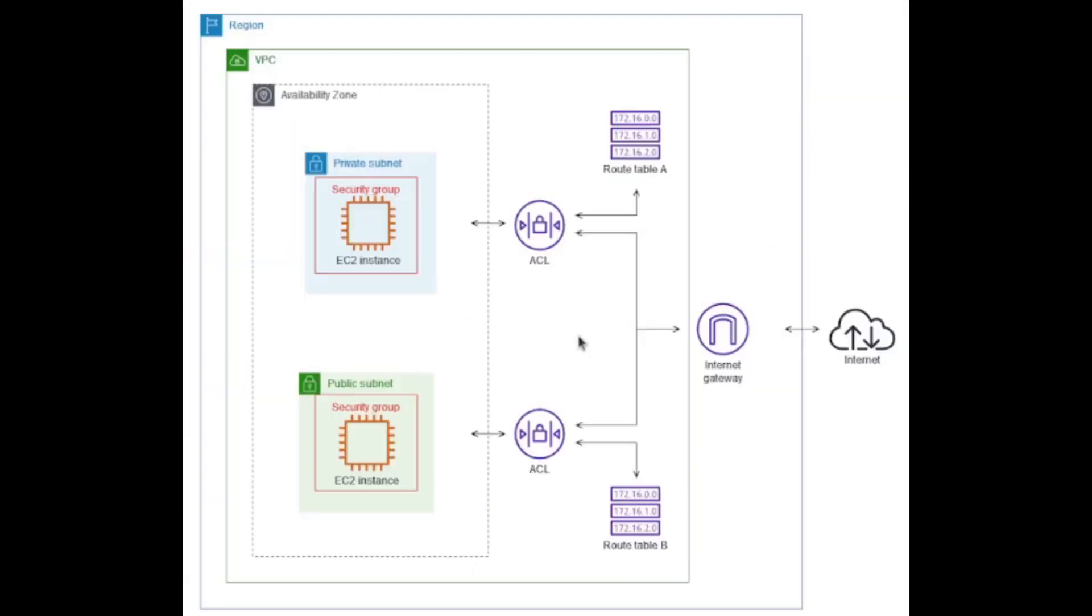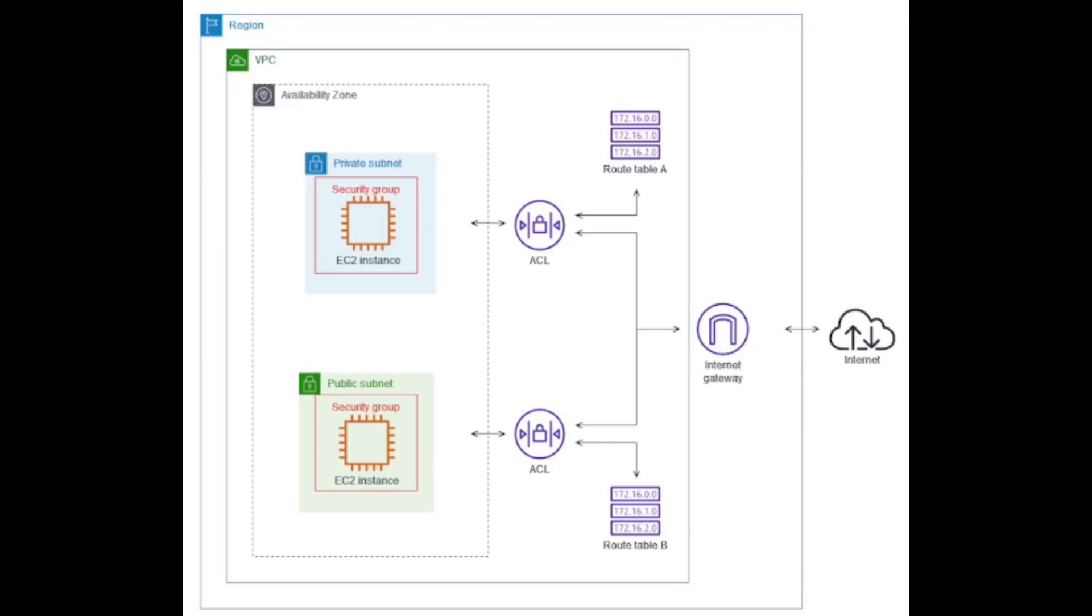I want to go over this graph, this is really useful to understand how each security feature is being applied. You can see the security group is applied to the instance and the ACL is applied to the whole subnet. Then you have the routing which is affecting the subnet, and all that is inside the VPC pointing to the internet gateway which points to the internet.